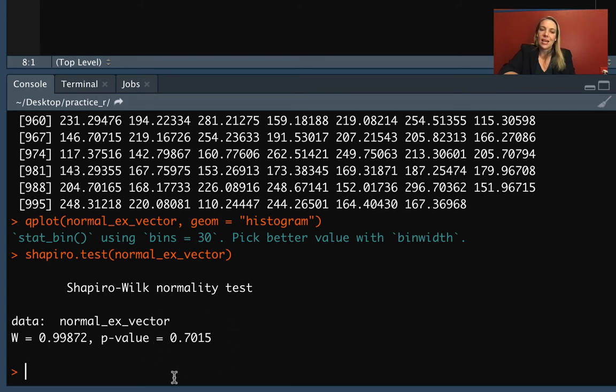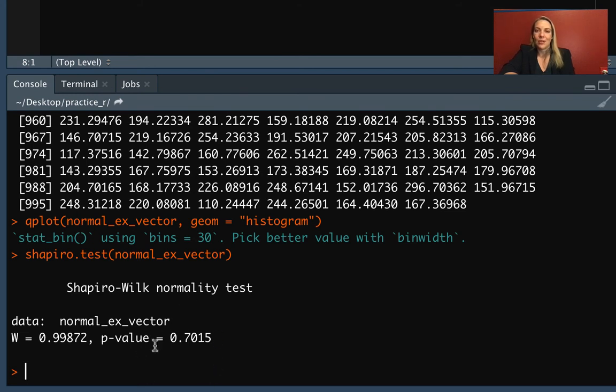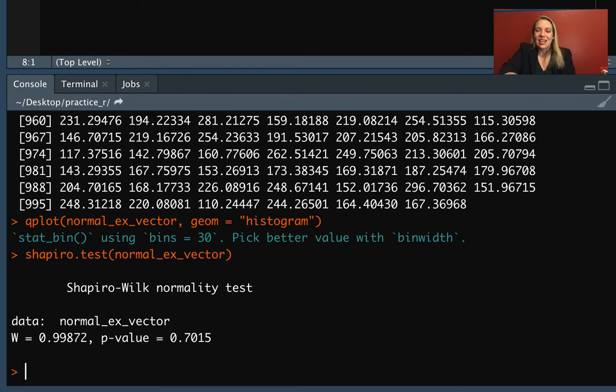This is what we're checking, and if we're using an alpha of 0.05, we check if it's smaller than 0.05. It definitely is not. This data has very little evidence that it's differing from a normal distribution, which is good.